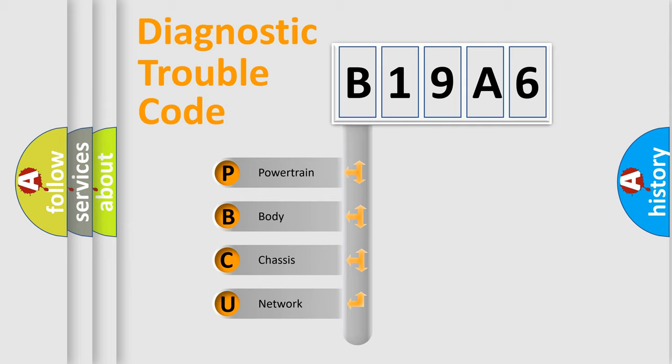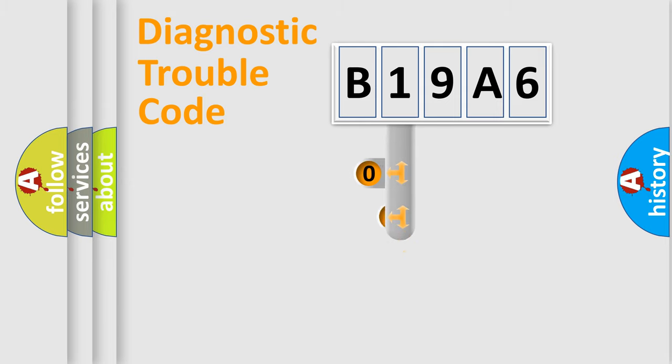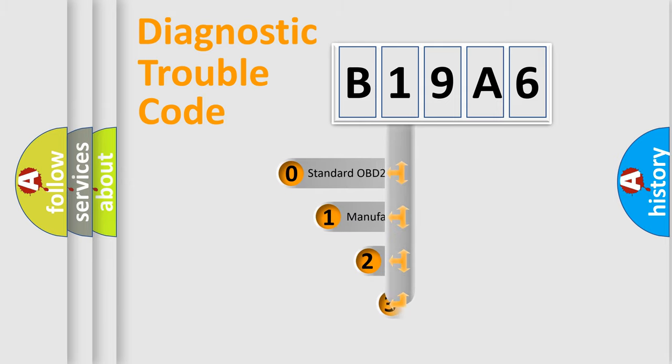We divide the electric system of the automobile into four basic units: powertrain, body, chassis, and network. This distribution is defined in the first character code.